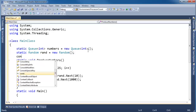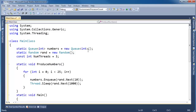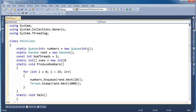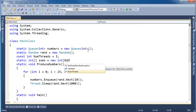Let's declare a constant int numThreads and set it to 3, keeping it simple for learning purposes. Then declare a static int array called sums, initialized with new int[numThreads]. Remember, when you call new on an array in C#, all slots are initialized to zero.